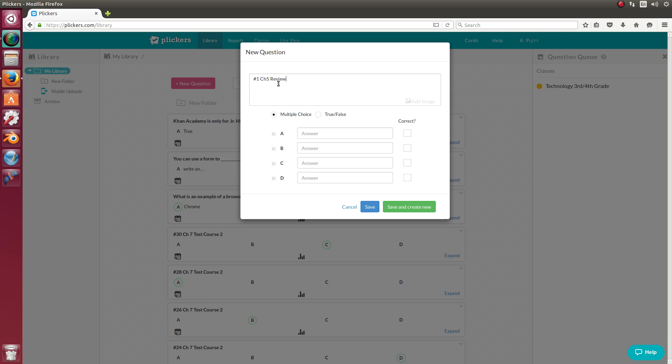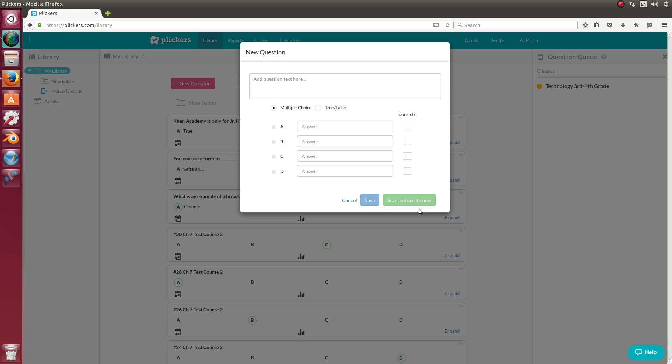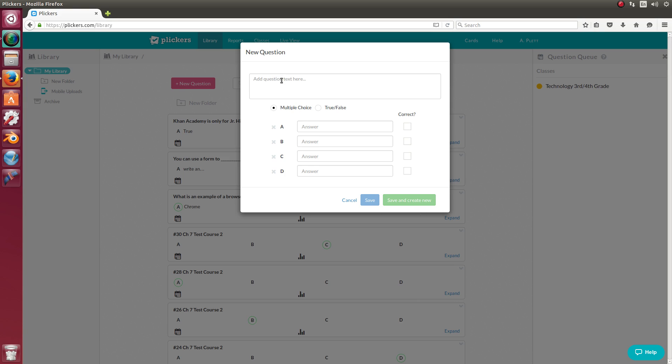That way you don't have to type out every single question. All you have to do is select the correct answer. So if number one for my chapter five review, if the answer is B, I would just click B and then save. And if I want to do the entire thing, I can click save and create new. And then it'll create a new question.